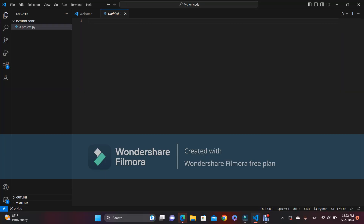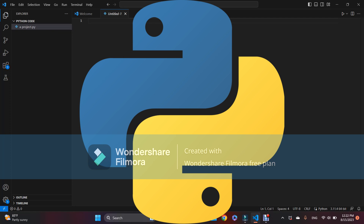Hello, today we are going to be learning about Python. Python is a programming language mainly used for keeping data with databases. So let's learn the introduction of Python.